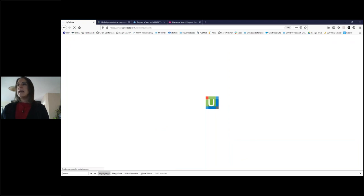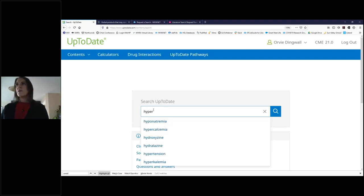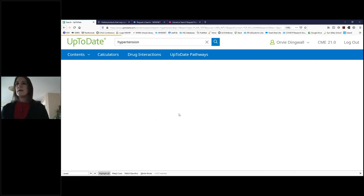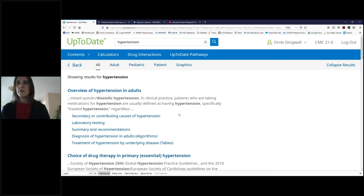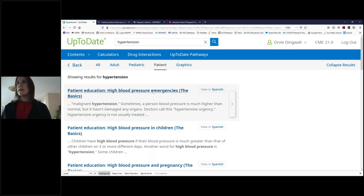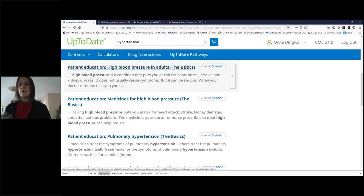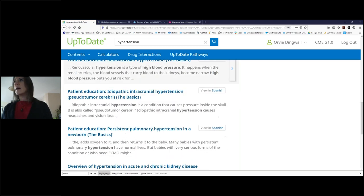Back to regular UpToDate — Christine mentioned patient resources. Sticking with our hypertension example: you as a clinician might know a lot about hypertension, but your patient — let's say it's still my mom — comes in and says she has questions about high blood pressure. There are patient resources you can print out or email to your patients. Looking at the options, there's 'high blood pressure in adults,' so I can click on that. There's one called 'the basics' which gives you a high-level overview in easy-to-read, accessible language. They're also available in Spanish.